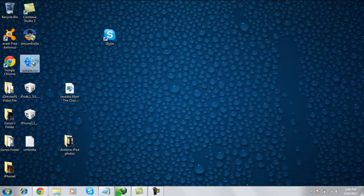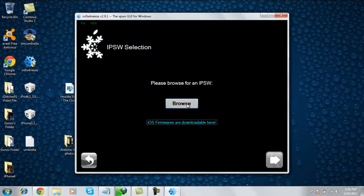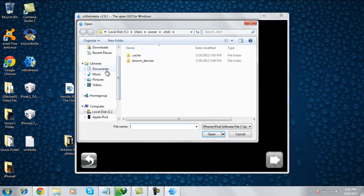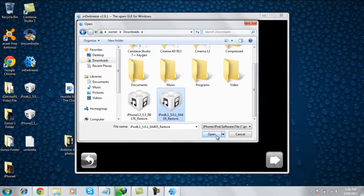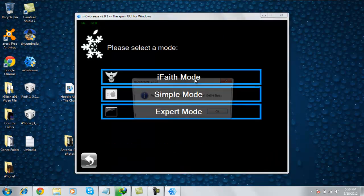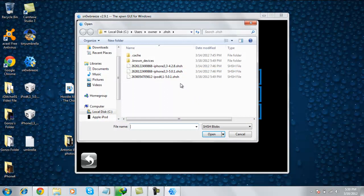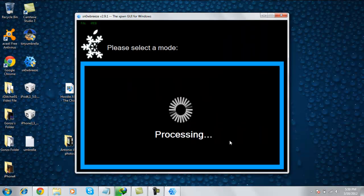Now open up SnowBreeze. Hit OK, hit Blue Arrow, hit Browse, and search for your IPSW. Mine is iPod4_1_5.3.1_9A405_restore. Hit Open, identify it, hit Next, hit iFaith mode, browse for the iPod4_1 501 dot SH, hit Open, let it process, and I'll be back once it's done processing.